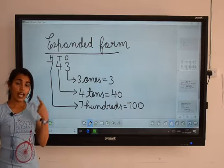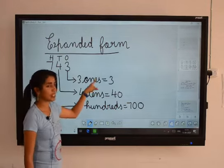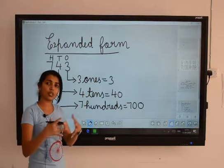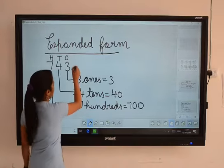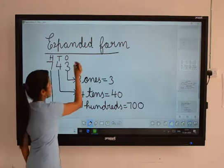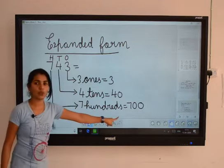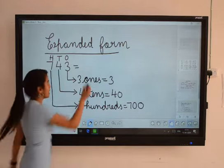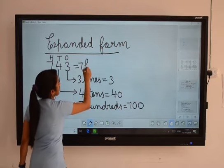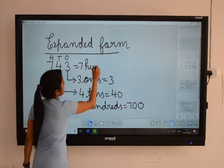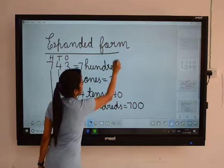Now, expanded form means you want to write all the numbers — all the place values — together. I will show how to write. First number: seven. What is the place value? Seven hundred. Then you have to write seven hundred.